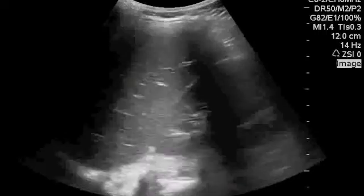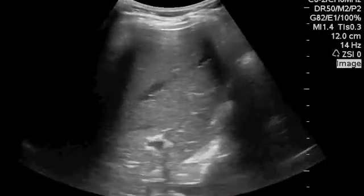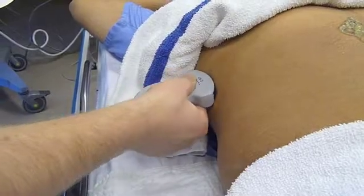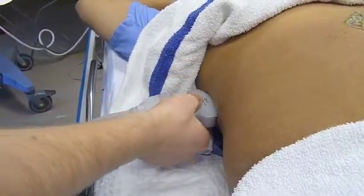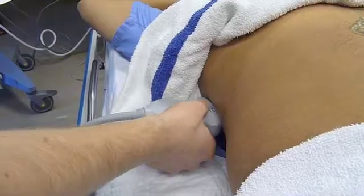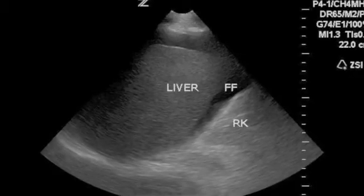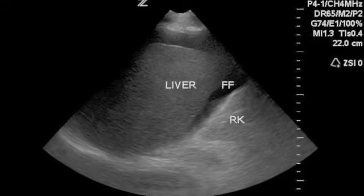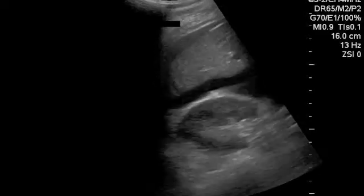Here's what it looks like on the screen — you need to see the kidney disappear in both directions. Don't sweep like this: here I'm not keeping my contact point constant. I call this 'painting' because it looks like I'm painting a fence with the probe. Here you can see free fluid in the right upper quadrant along the interface between the liver and the kidney. Here's a video of the same thing.